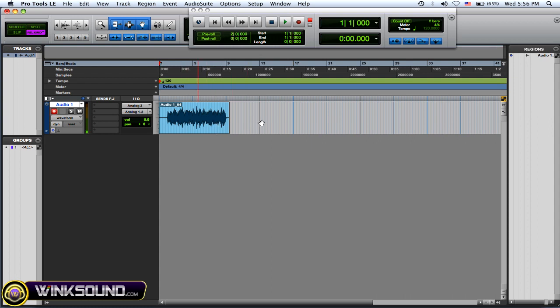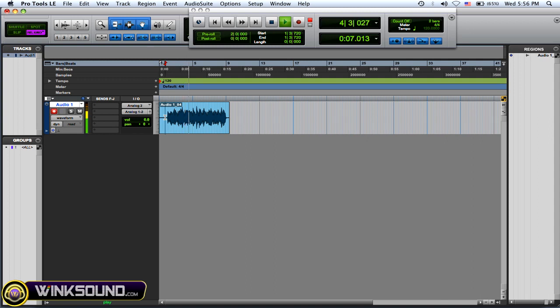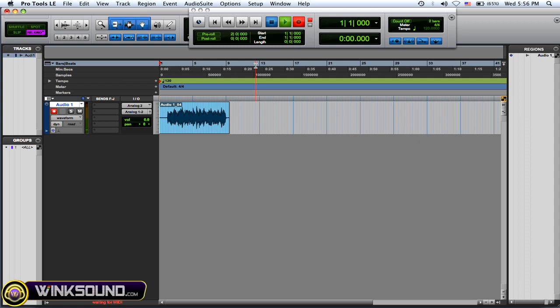So here's what the track is. Okay, you get the idea. It's the same thing over and over. So I'm in regular record mode right now and I'm going to record over that and let's see how that plays out.